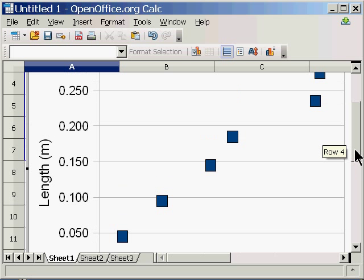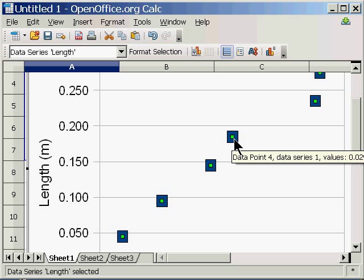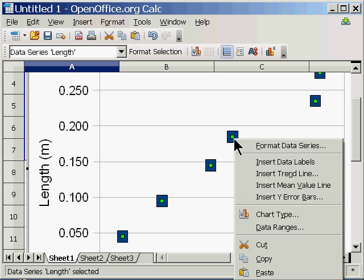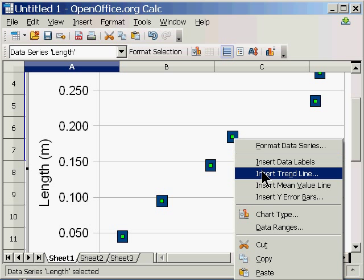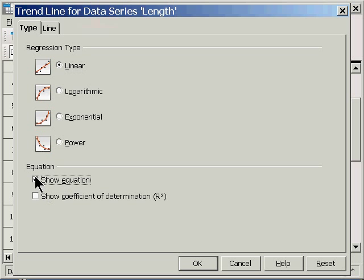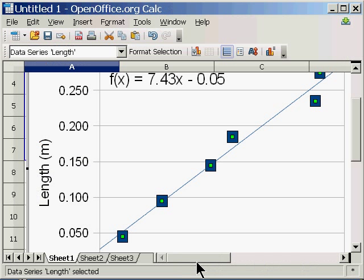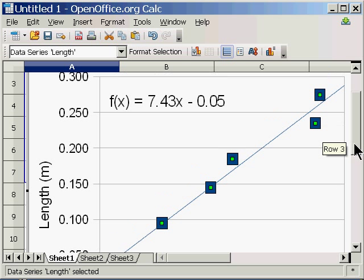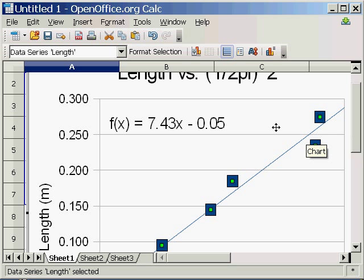Now I want to add a trend line. I do that by selecting one of the points, data points, right-clicking on it. And a drop-down menu will come up. And I want to select Insert Trend Line. And a menu will come up. Under Type, I want to select Linear, and then Show Equation on Chart. Click OK, and there it is.